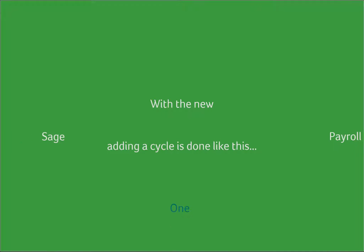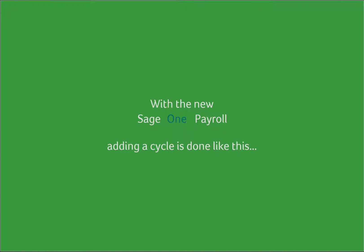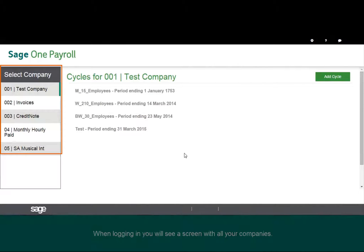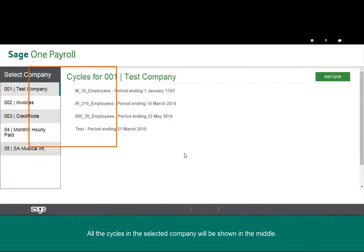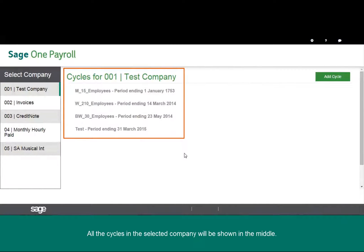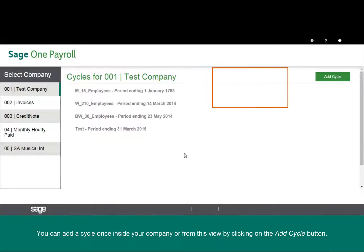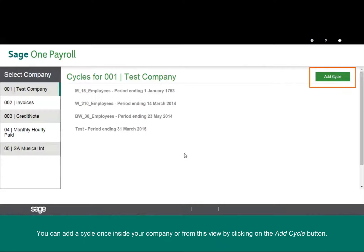With the new SageOne payroll, adding a cycle is done like this. When logging into the new system, you will see a screen listing all your companies. The existing cycles in the selected company will be displayed in the middle. You can add a cycle once inside your company, or from this view by clicking on the add cycle button.